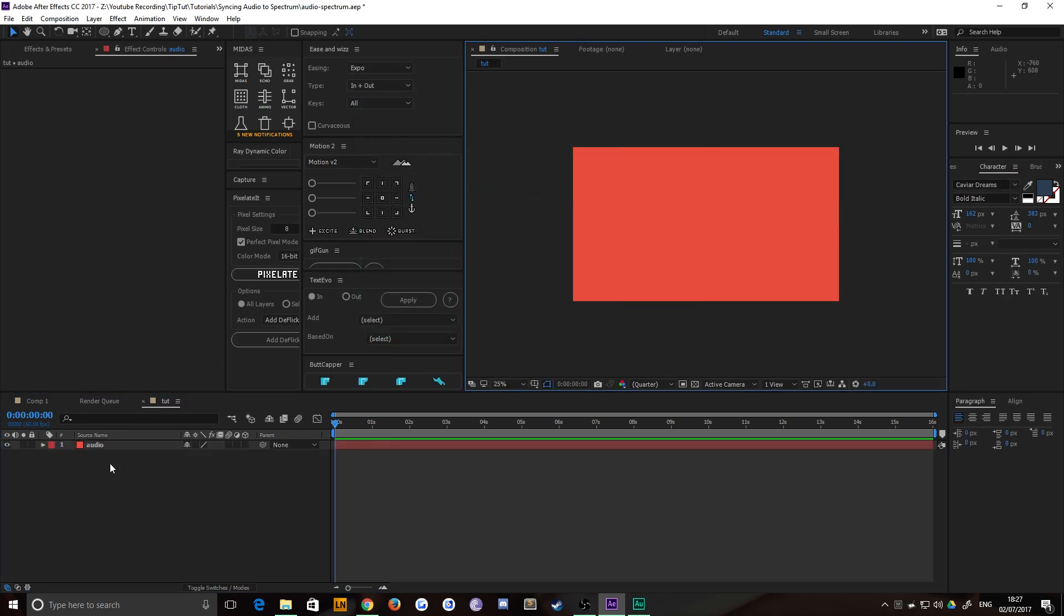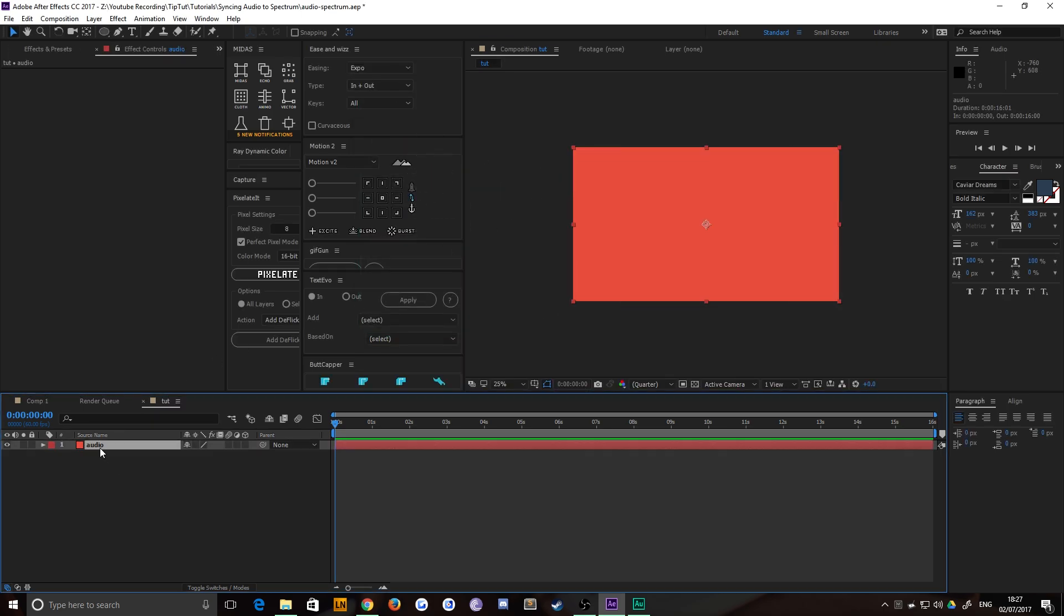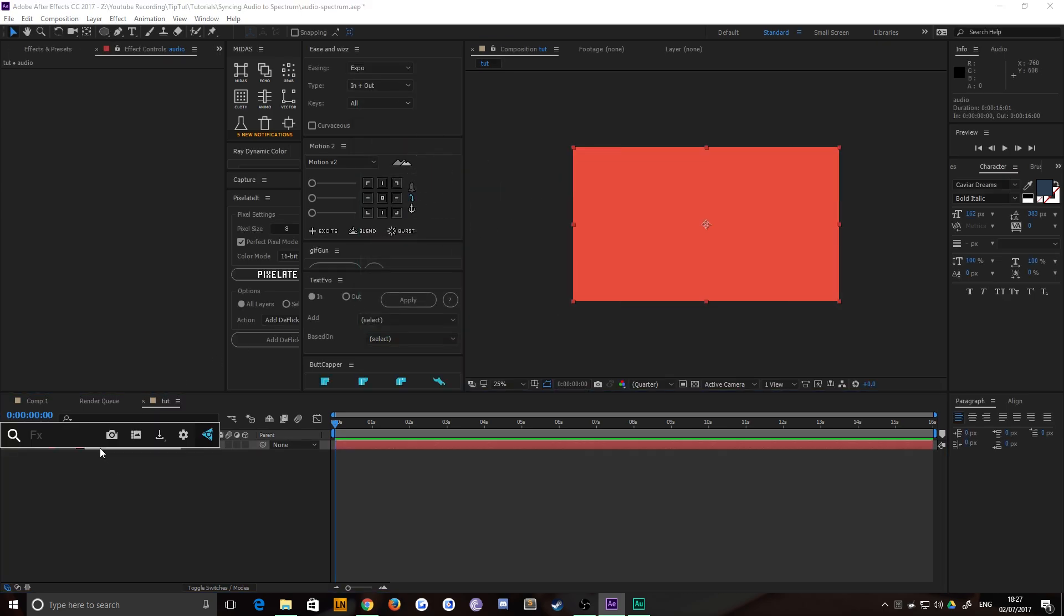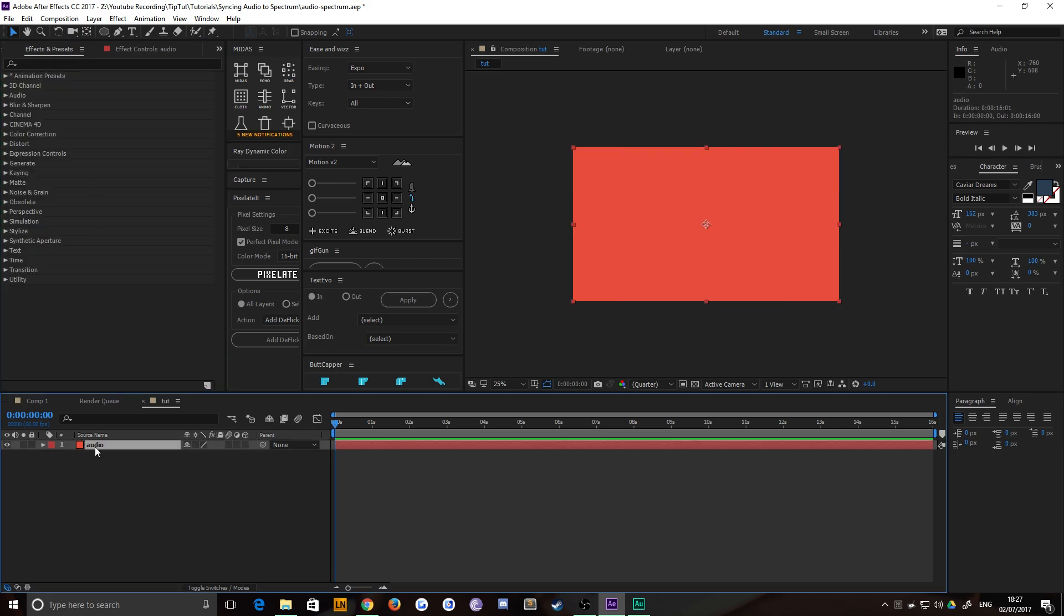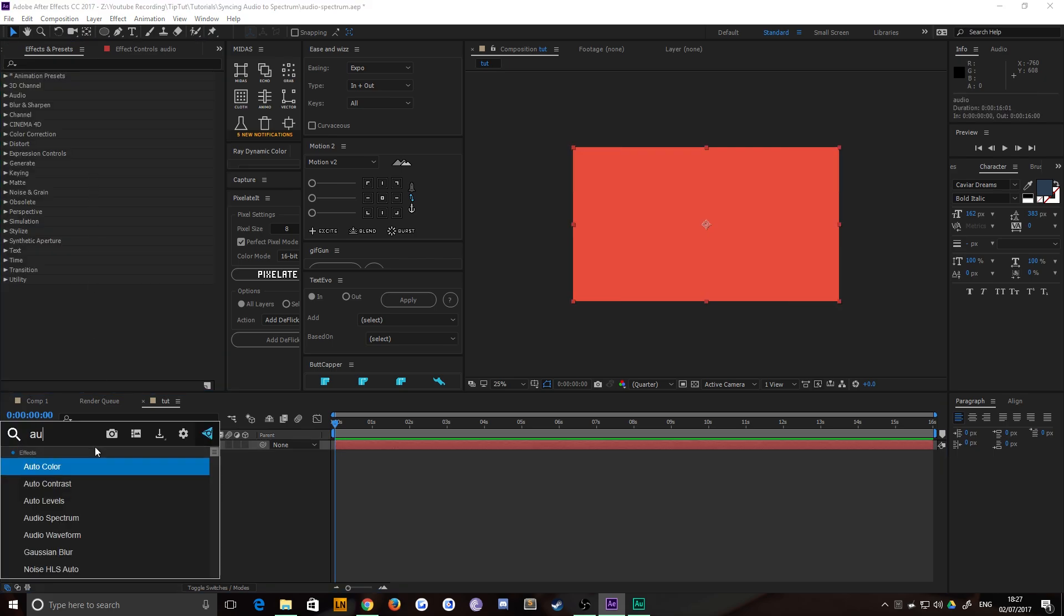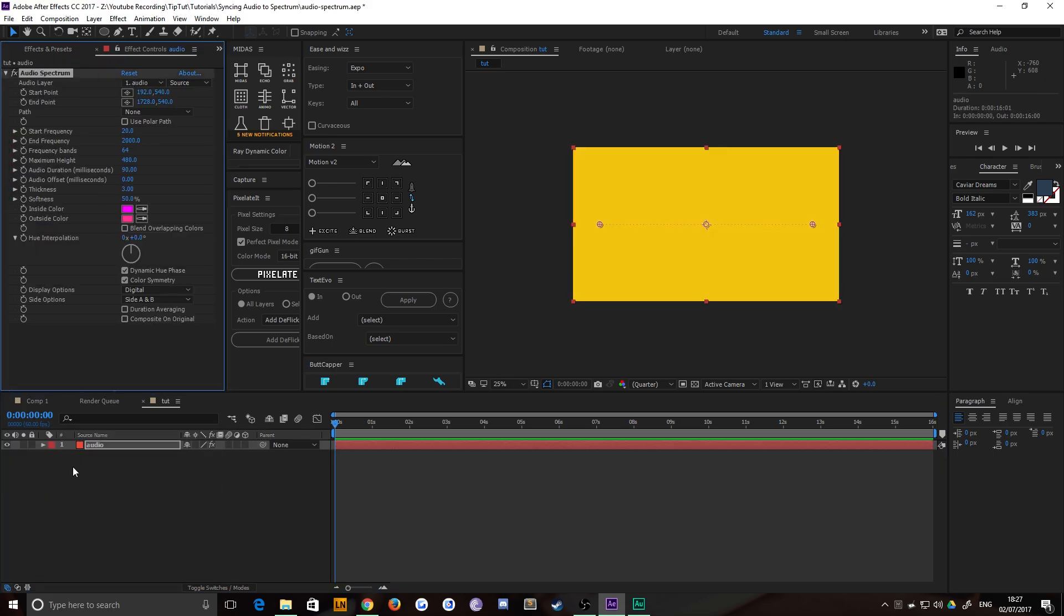Now, what you could do straight away is just, I've got a shortcut here, Control Space to search my effects panel, but you can just go to your effects and presets window, like this one, for example, once it all loads up. And you can just choose audio and choose spectrum.